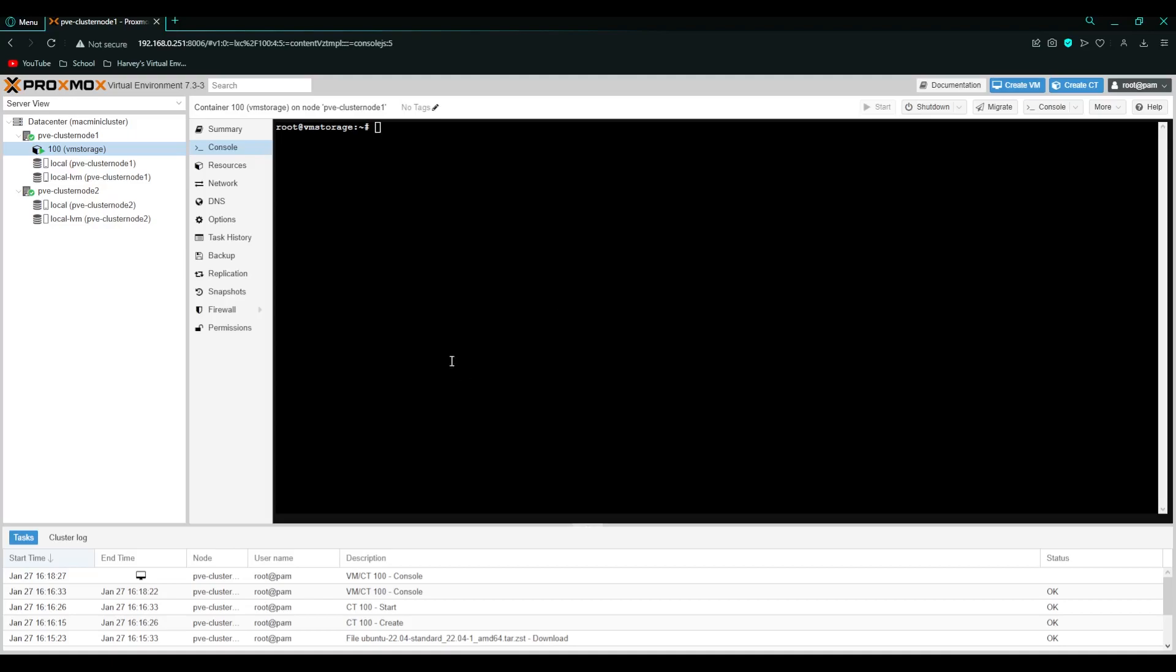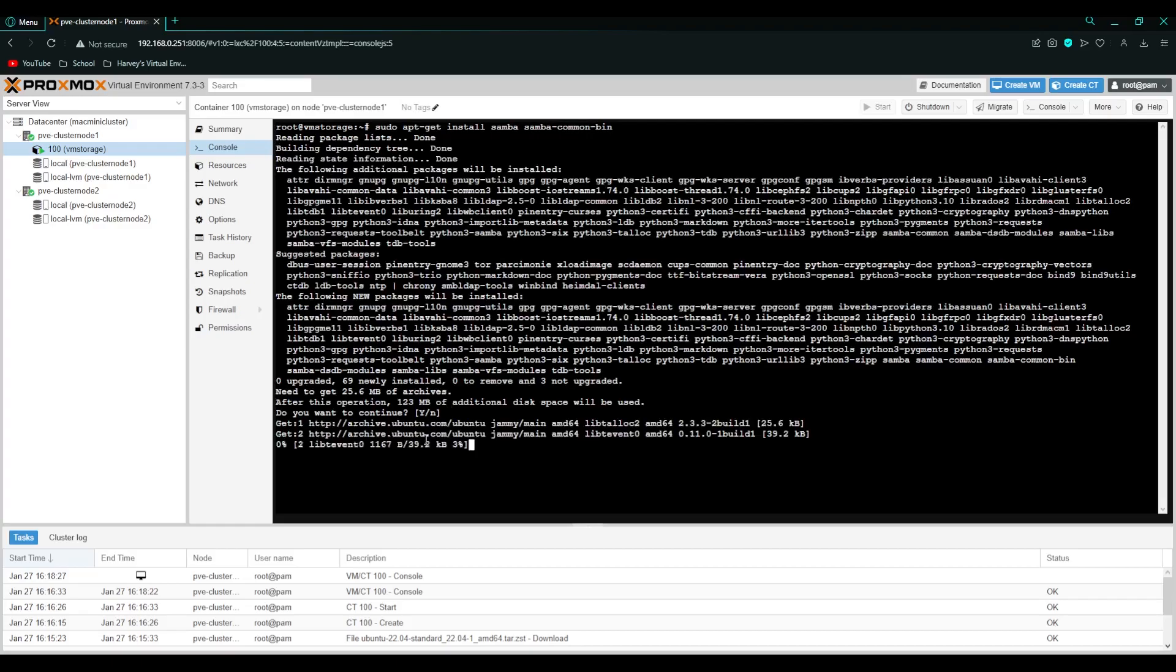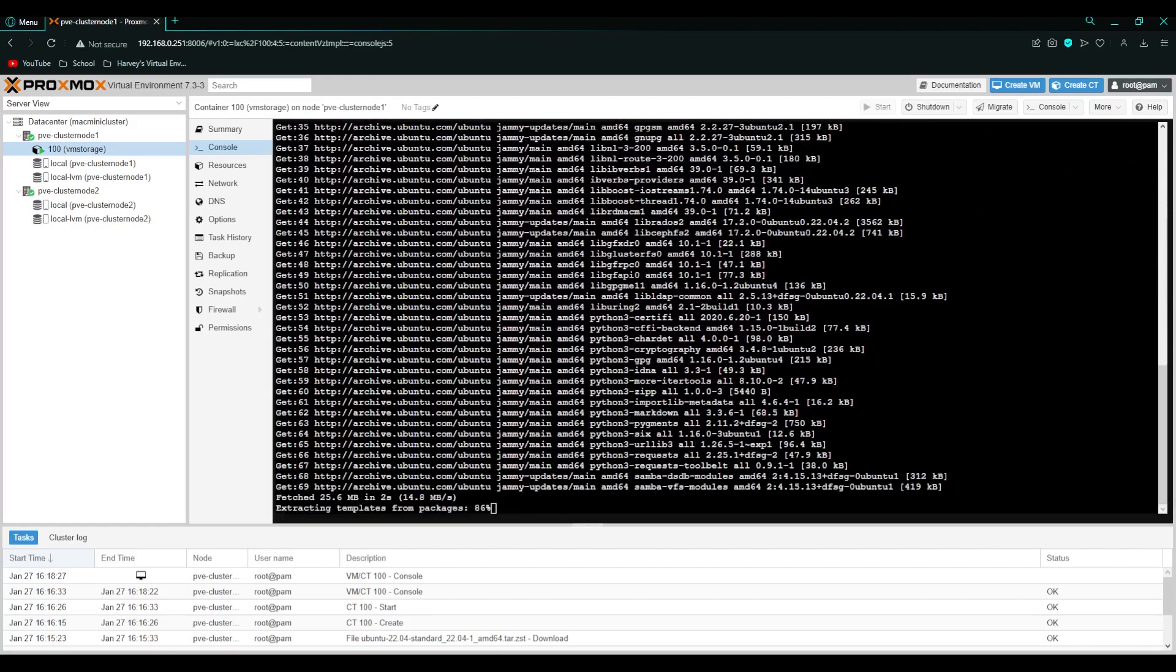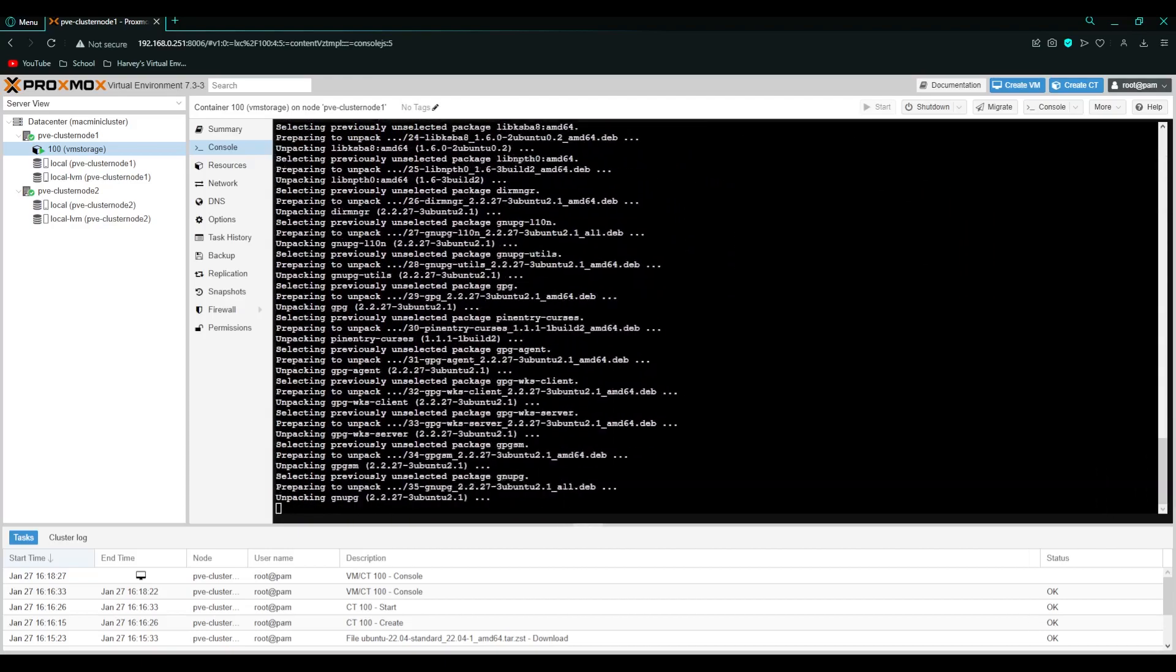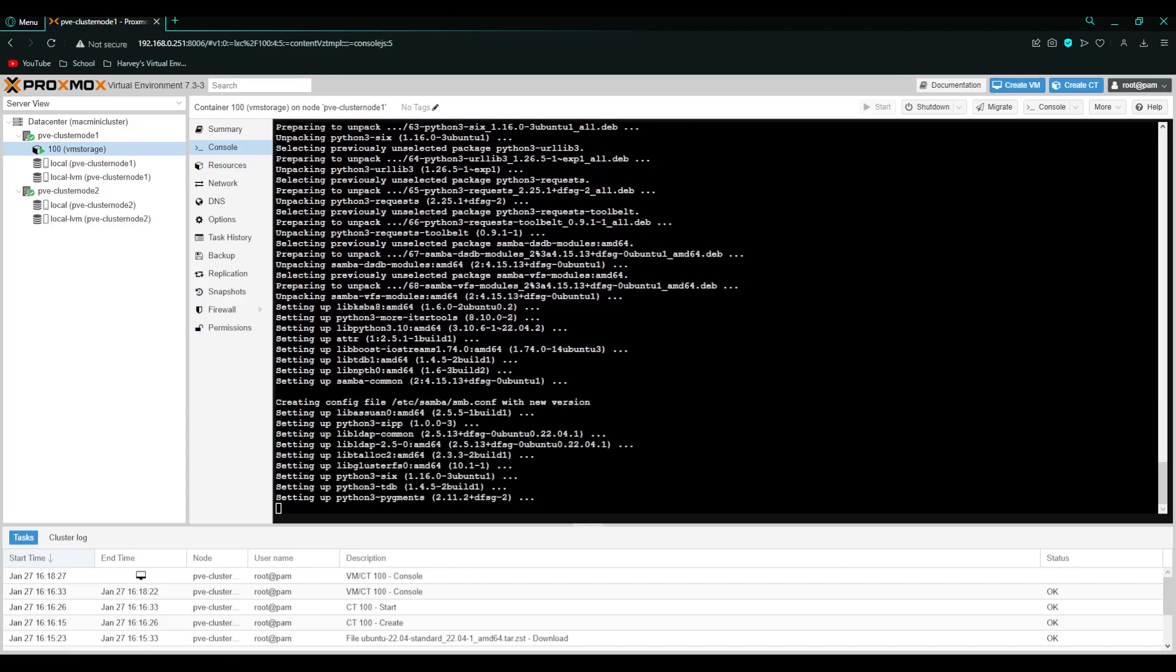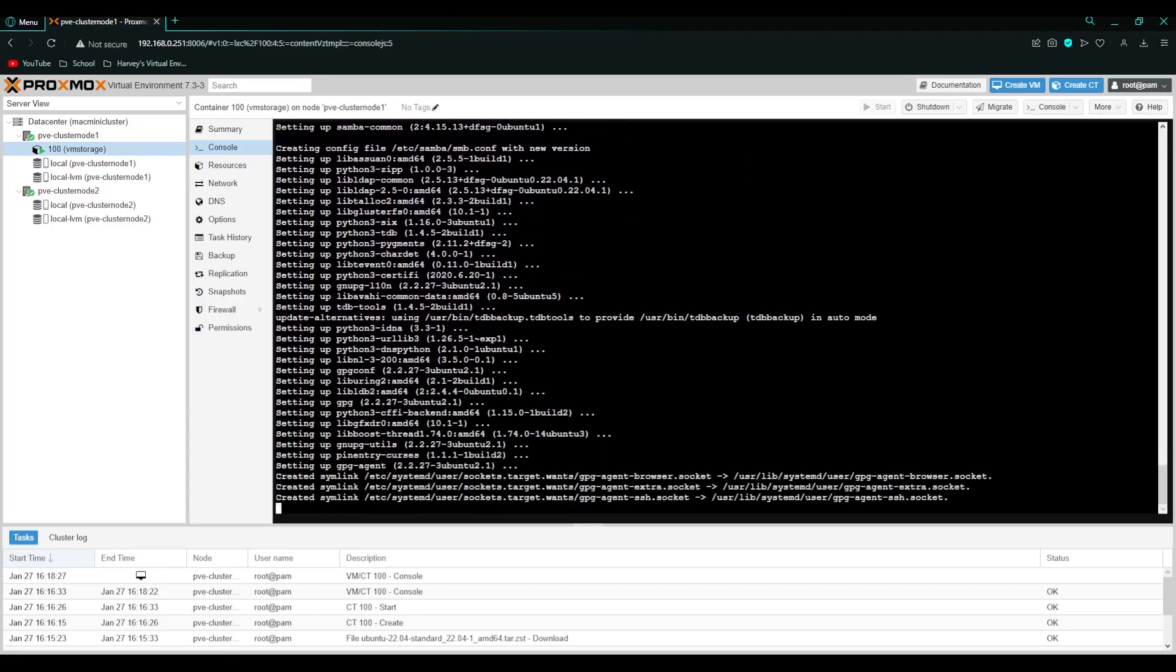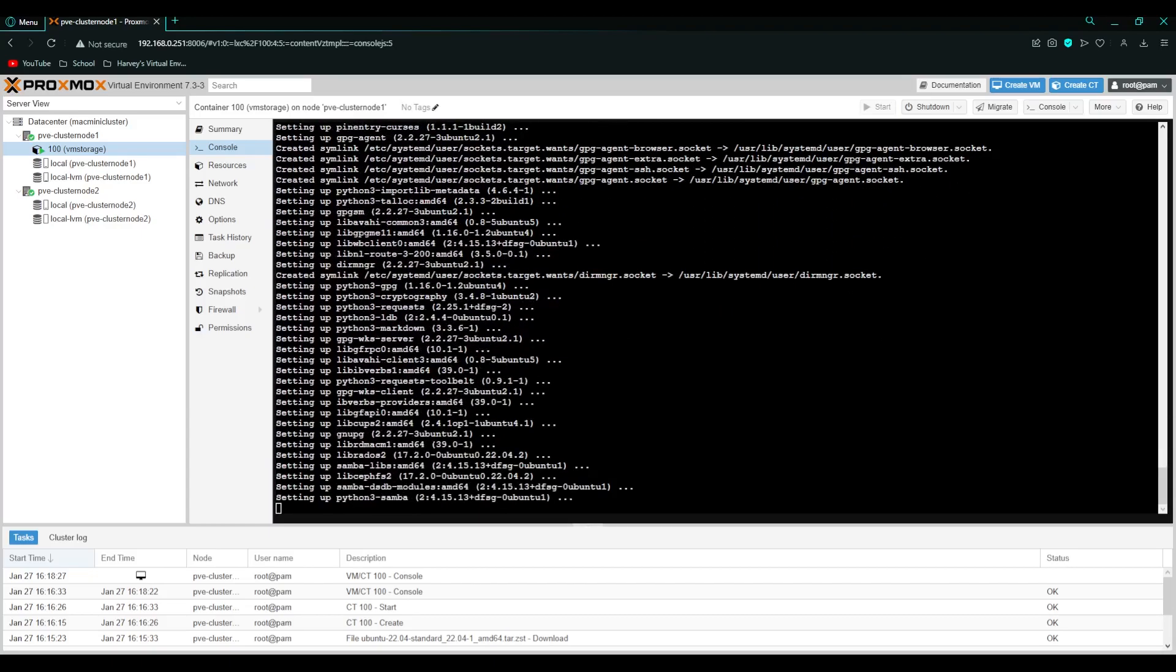And then the next command we're going to actually install something called Samba which is what VMs use. It's a file sharing system for Windows, Linux, macOS. Basically every system is supported. It's a great piece of software and I use it in my home lab setup. And I think pretty much everyone does now.